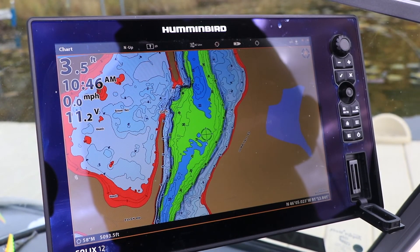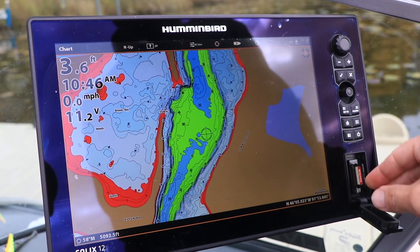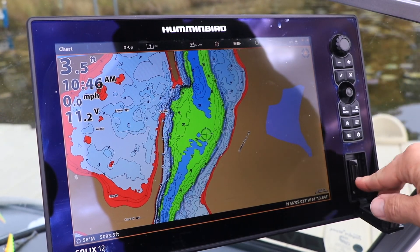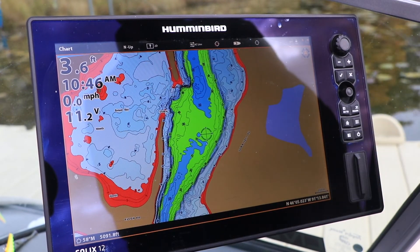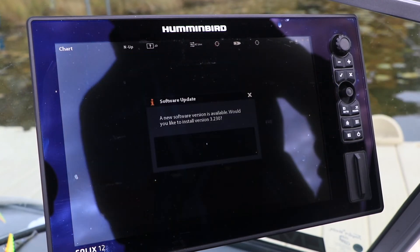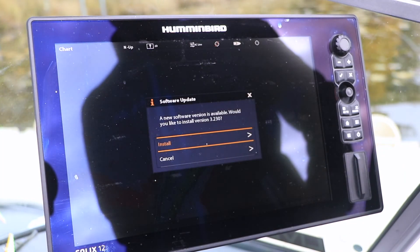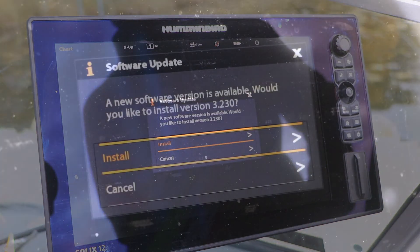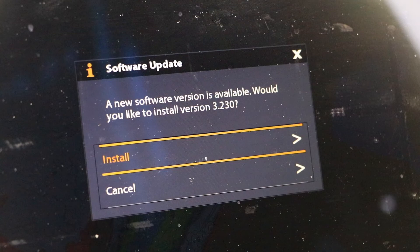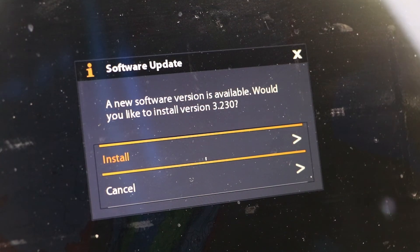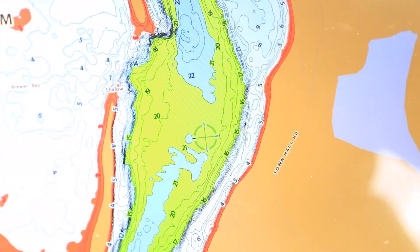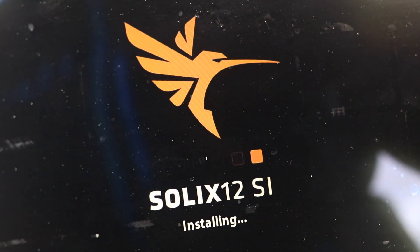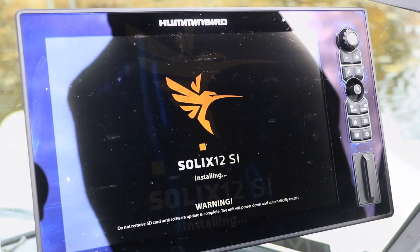Now head over to your Solix. Power it up and then insert the SD card that contains the update files into one of the card slots. Solix will automatically recognize the new software package and ask if you're ready to update the software. Follow the on-screen prompts to complete the update process.